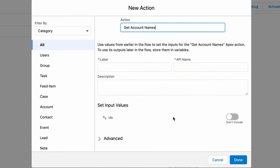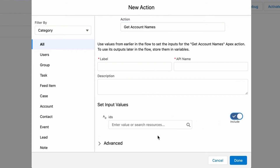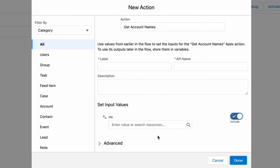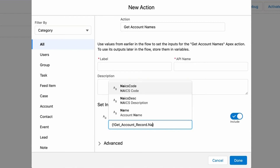We would like to set the inputs for the Get Account Names Apex action. So in the section Set Input Values, choose Include IDs and review the options available. We will select Account from Get Account Record under the Record Variables section and choose Name.